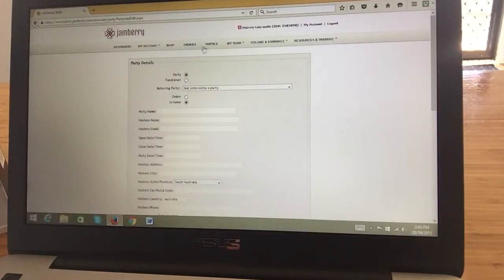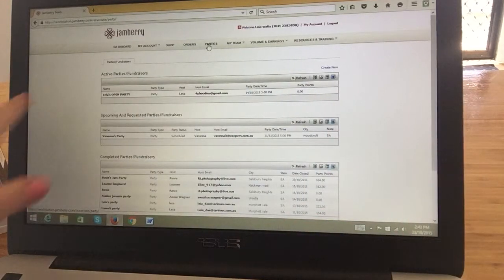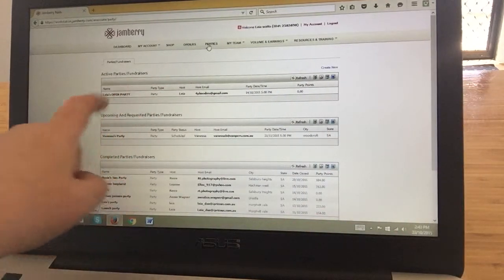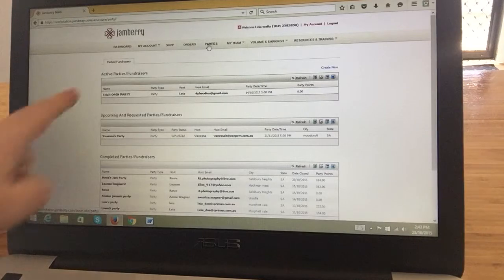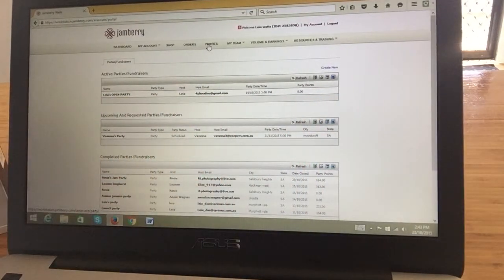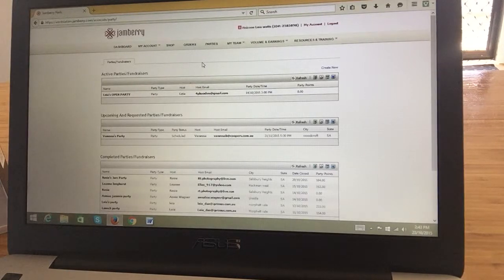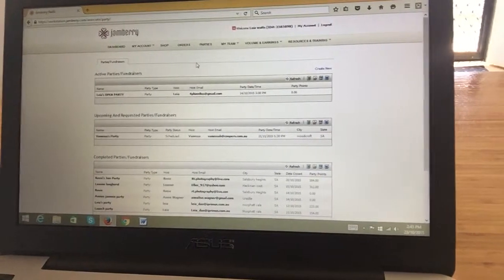Once you've done this, it will load the parties page again and it will say that it's been added to the party. It will come up showing whose party it is, the party type, the host, etc. And that's how you make a party on your dashboard. Thanks for watching. Bye!